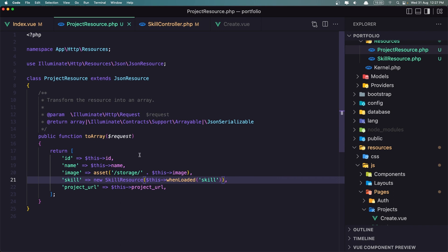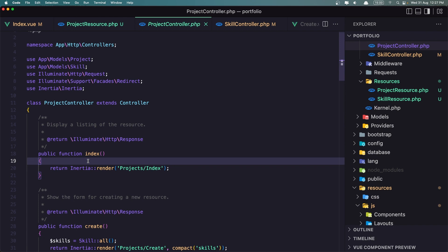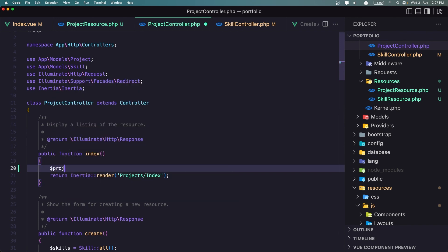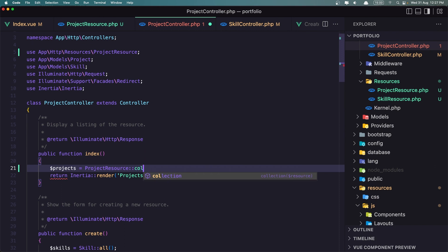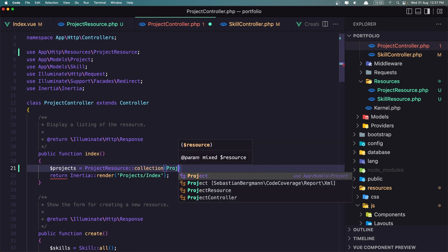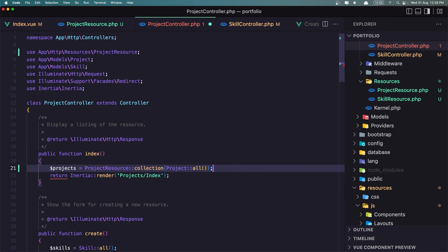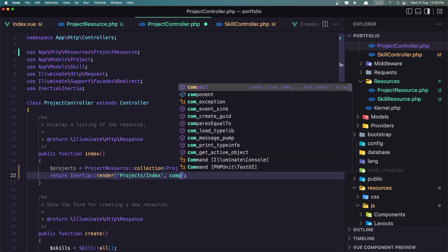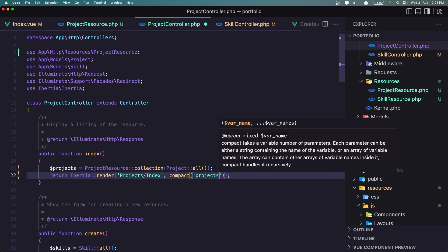If I save like this, now inside the project controller on the index I'm going to set $projects to be ProjectResource::collection with Project::all(). And here let's add compact('projects'). Very good, if I save.